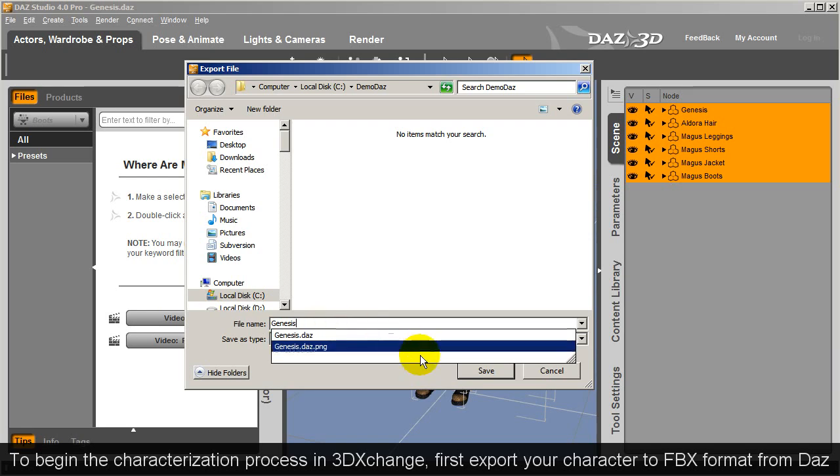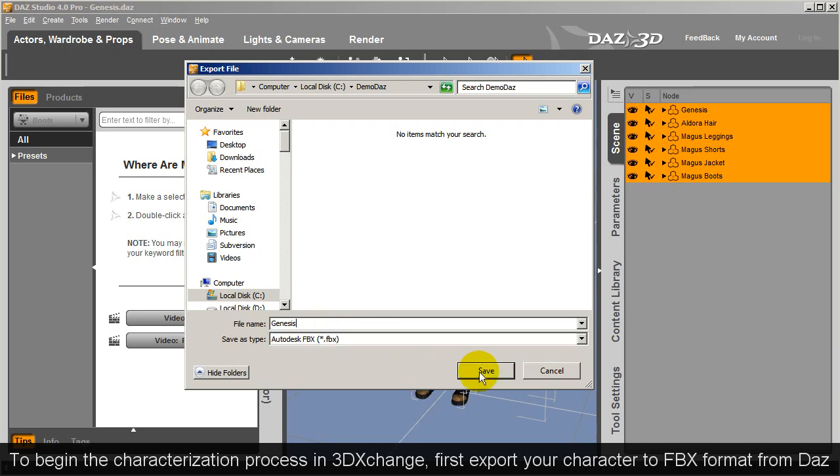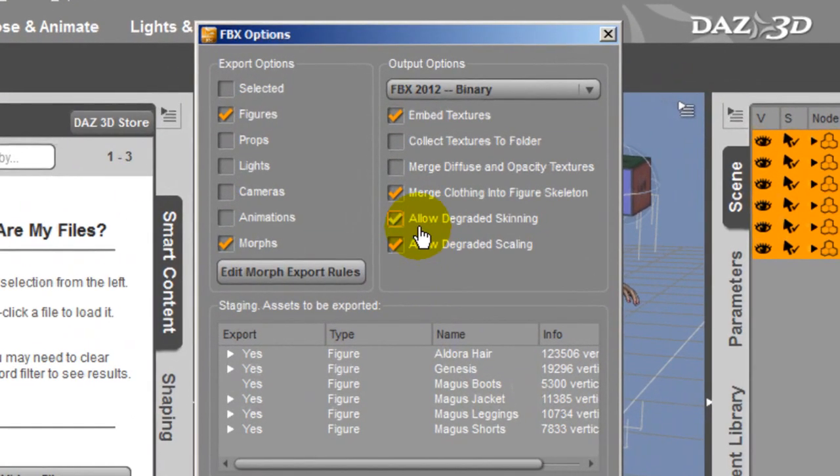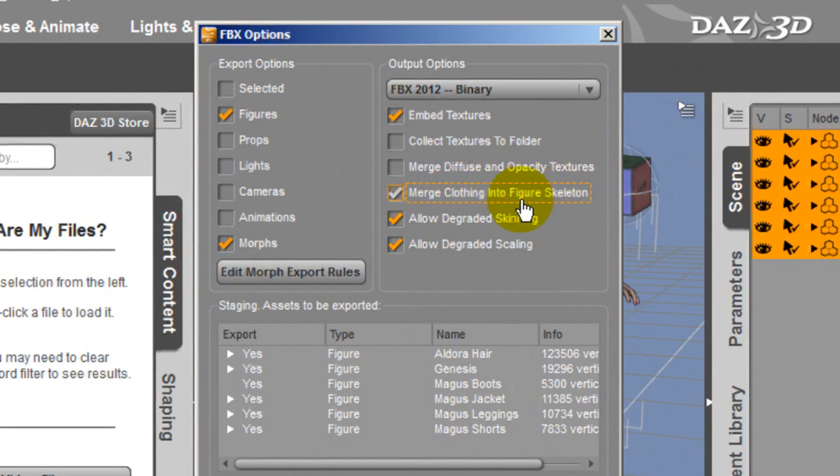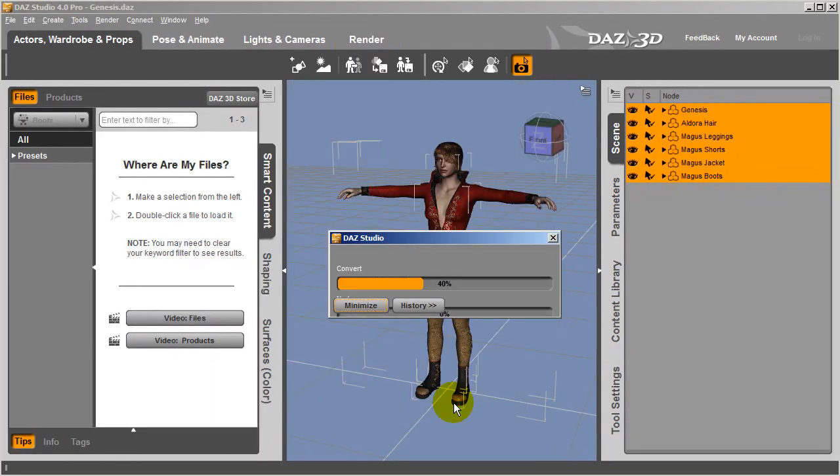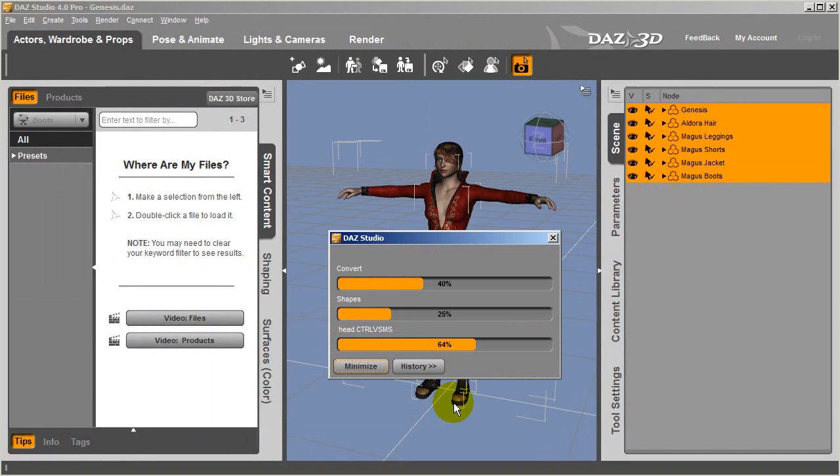When doing this, I want to make sure that the merge clothing into figure skeleton option is selected in order to rig the clothing to the bone to move along with the character. If I don't do this, the clothing of the character will separate from the base.